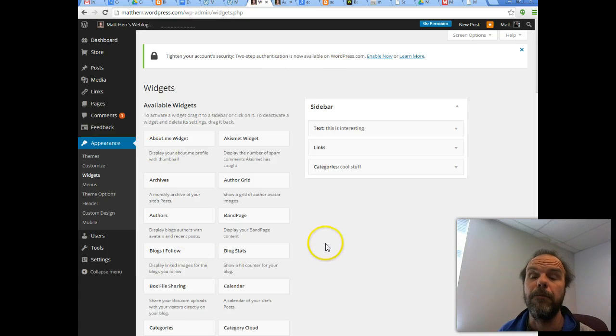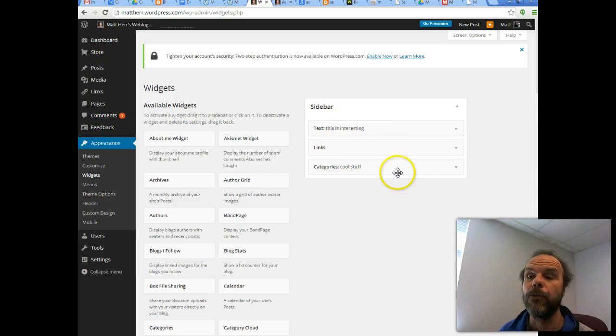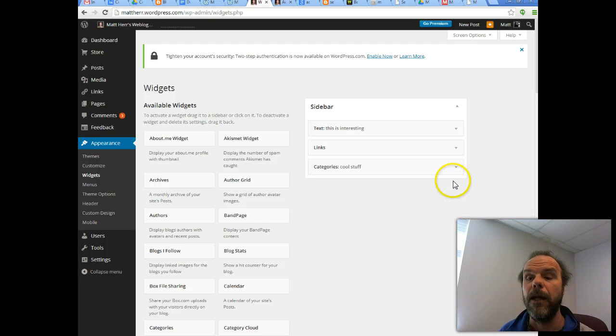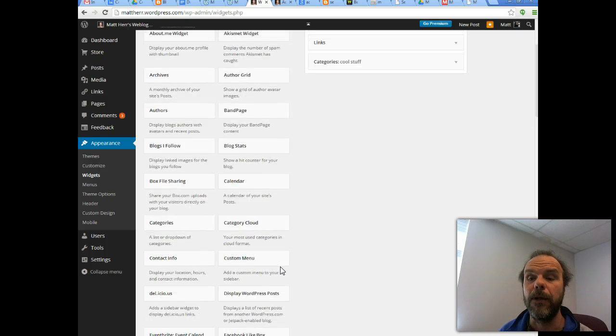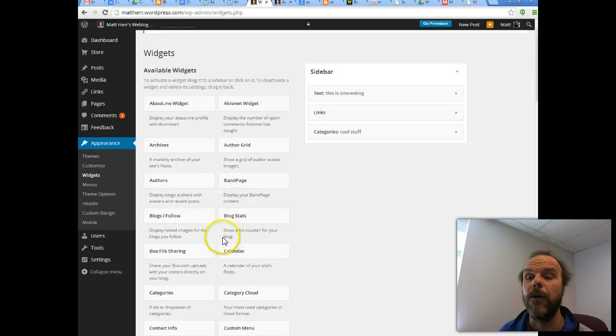So here's one of my blogs. This is my matther.wordpress.com blog. And I can see right now that I have three things that are going to show up in my sidebar. And if I want to place more things in my sidebar, let's say if I want to put a calendar over there.